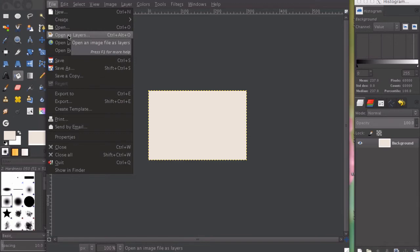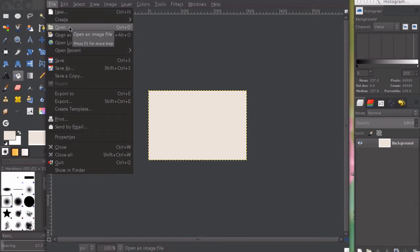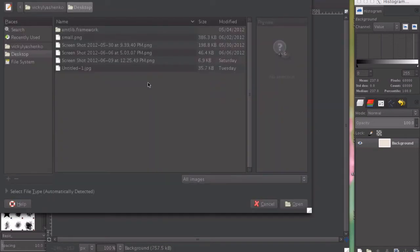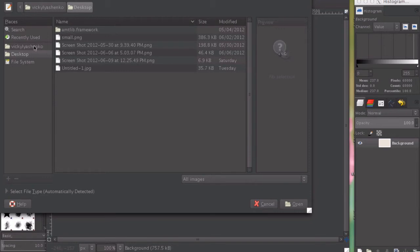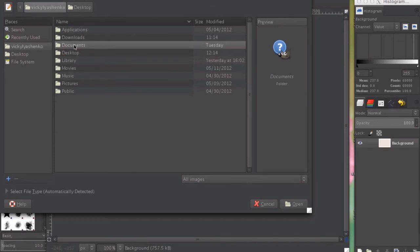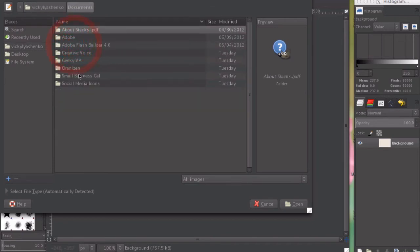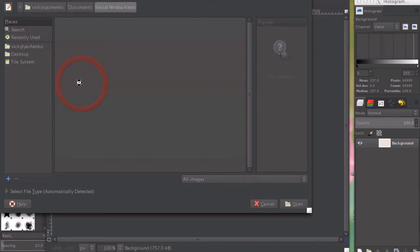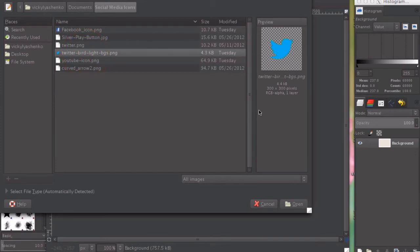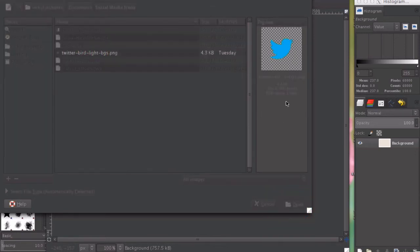This is important. If you just click open, it'll open in a separate image, but you want it in the same window. So open as layers, choose your image, which is somewhere around here - social media icons, Twitter. This is the new Twitter icon that you can get from twitter.com.